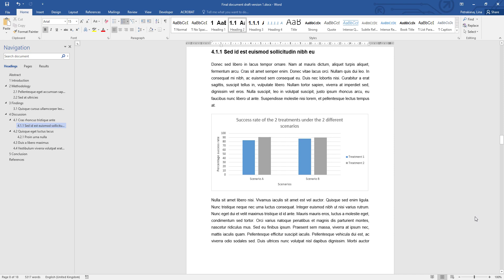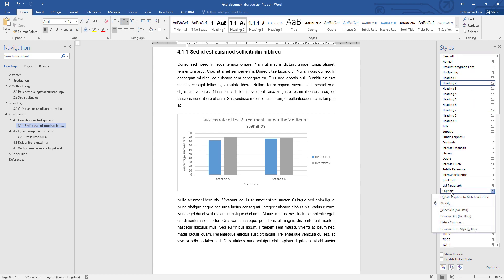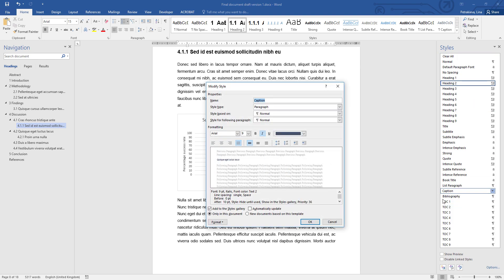The caption style is used to format the captions of figures and tables, and you can find it in the Styles Gallery. If you don't see it there, just open the Styles pane and it will be listed here. All you need to do is right-click and go to modify it.